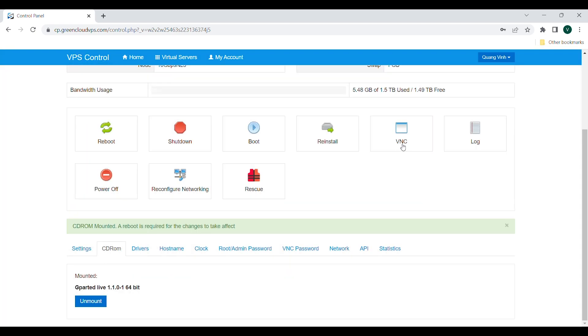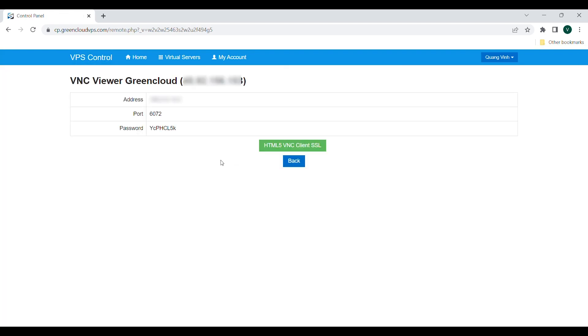Then open the VPS via VNC and choose HTML5 VNC Client SSL. Reboot the VPS to boot it to Gparted ISO.